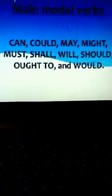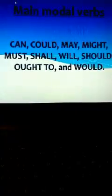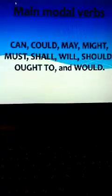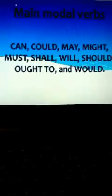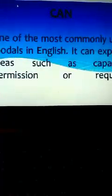The main modal words which we will discuss in today's lecture are can, could, may, might, must, ought, should and would.